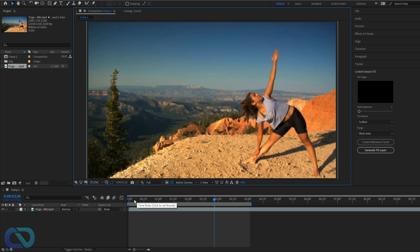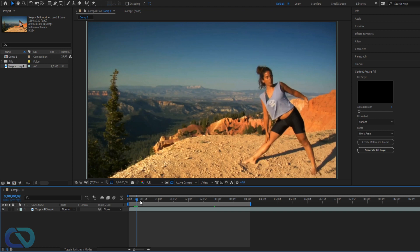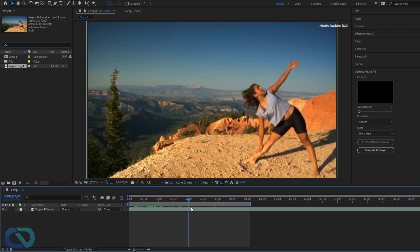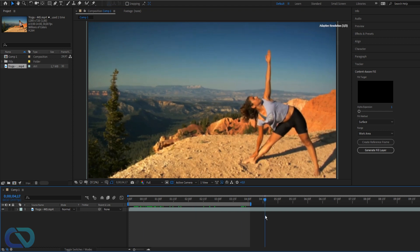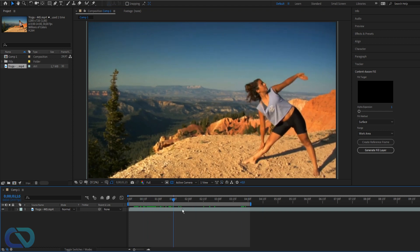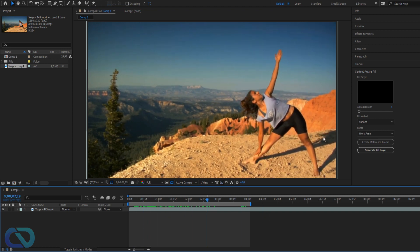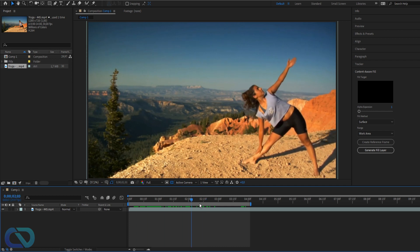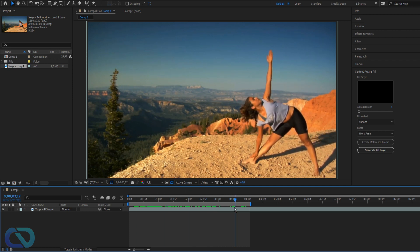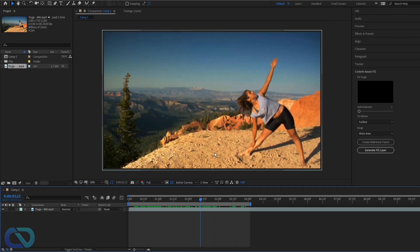So I got a video here of a woman doing yoga. I want to replace her because I like the landscape - I don't want to have her in the shot.